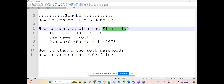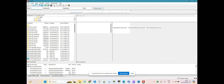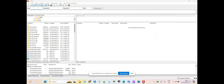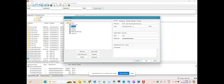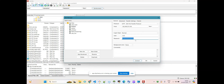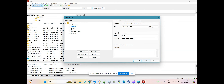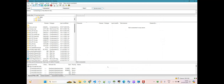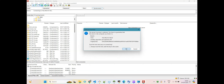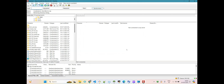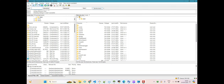Coming to FileZilla — I have already put in all the information. Under 'Site Manager', you can see I have already entered my data. This is my IP, and the connection type I am using is SFTP. The username is 'root' as I told you, and the password is the root password. The moment you click 'Connect', you will see the connection message. You'll receive a pop-up message — click OK and proceed.